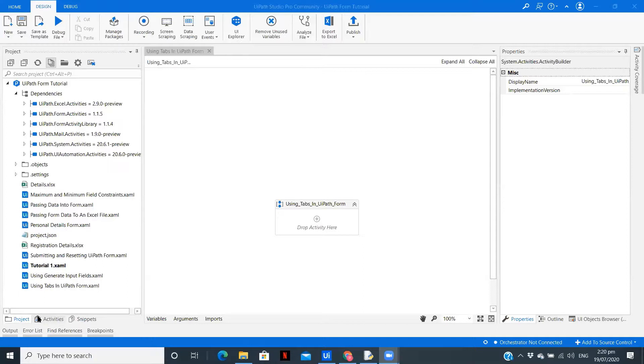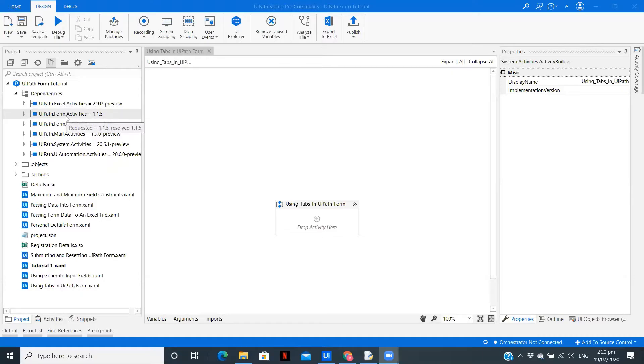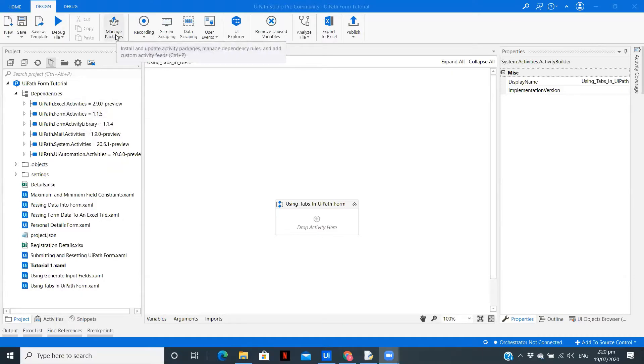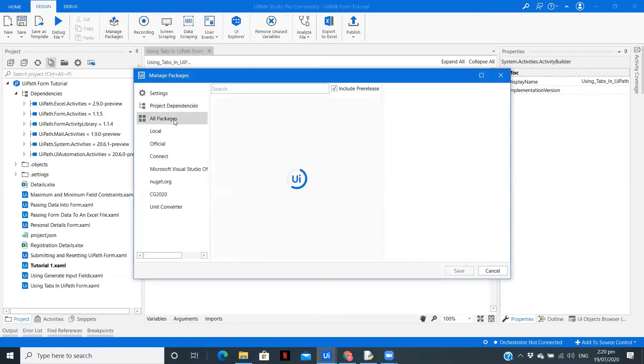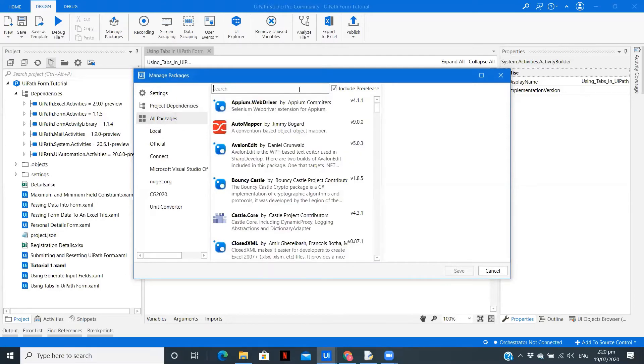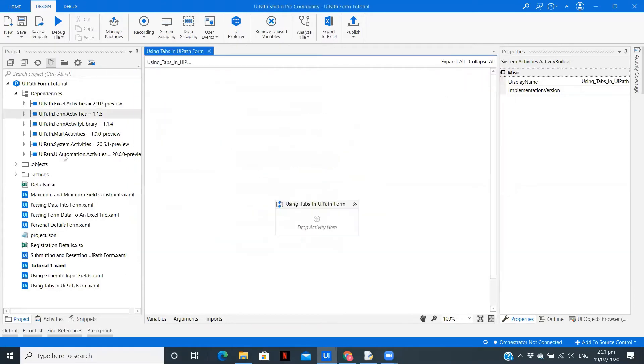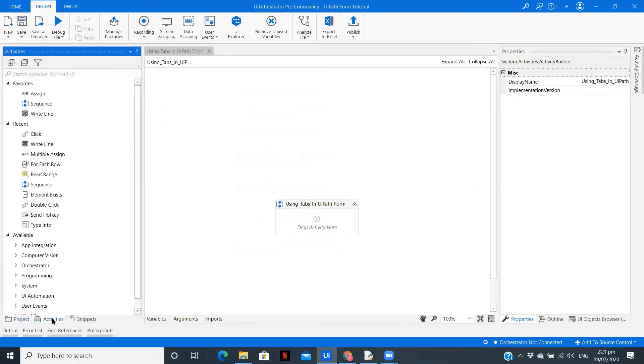So without any delay, let's get started. Now to use the form, you need to install a package UiPath.Form activities. You can do that by going to manage packages, all packages, and you can type over here and install. I have already done that.